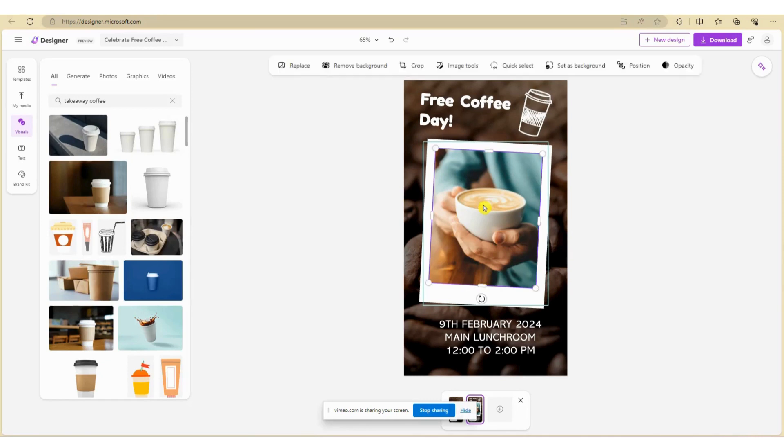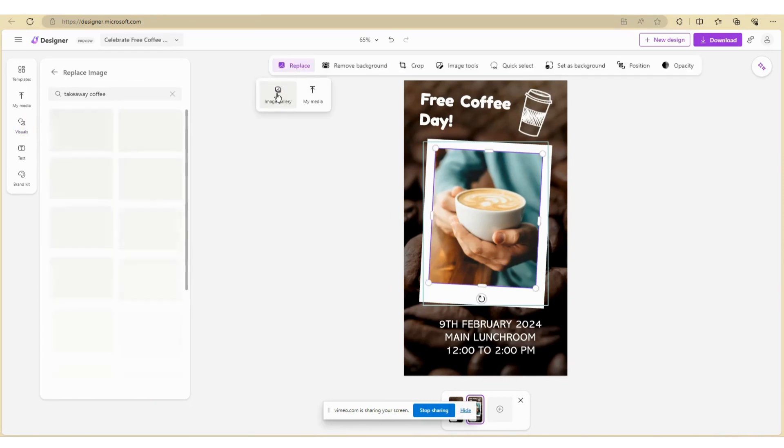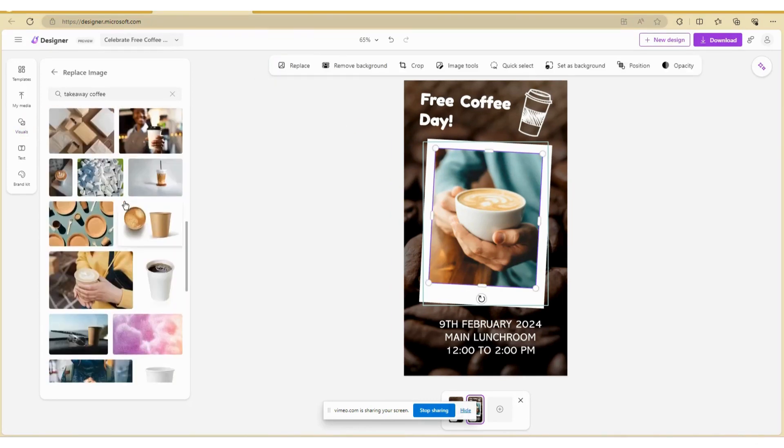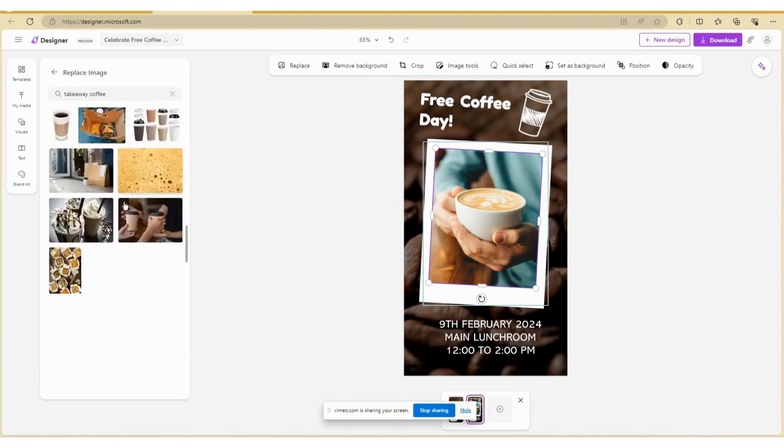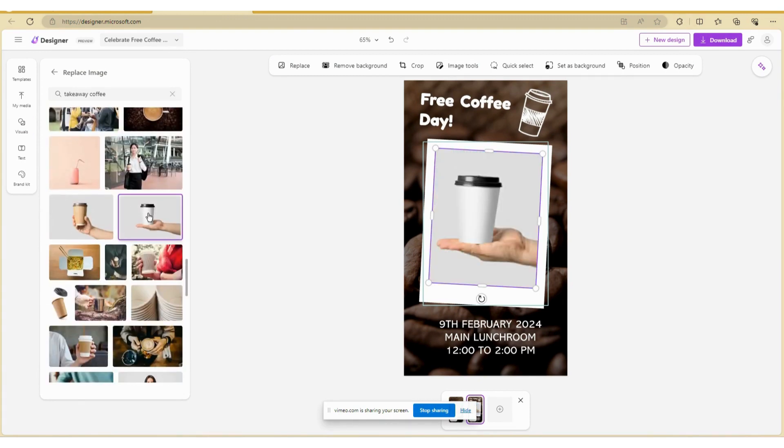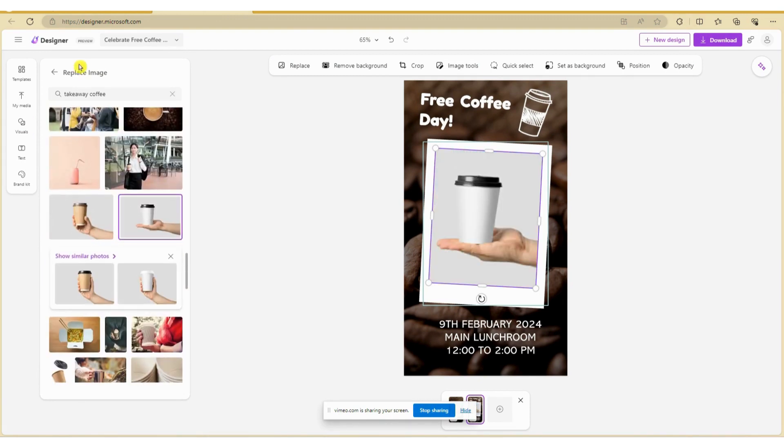To replace the image, select the image you want to replace and click Replace as shown here. Select the image from the photo gallery.